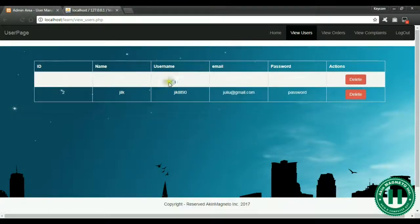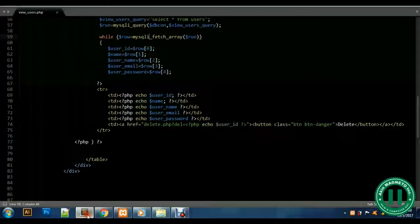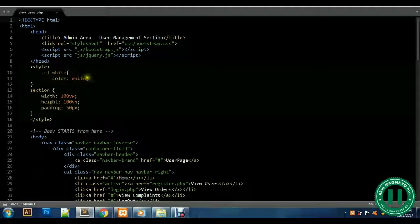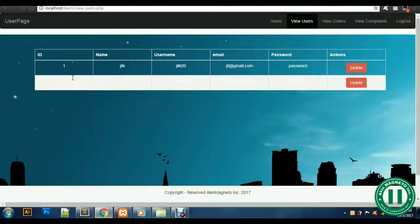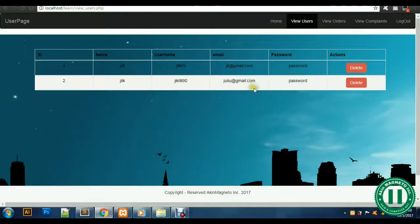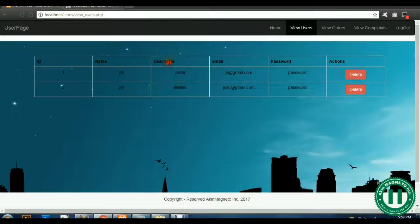Once we go through this it looks funny, so let's go straight to the file again and fix some things. Let's go to the style — this should be from the style. Let's change this to black. Let's go back and check. Boom, now you can see it's looking very good.